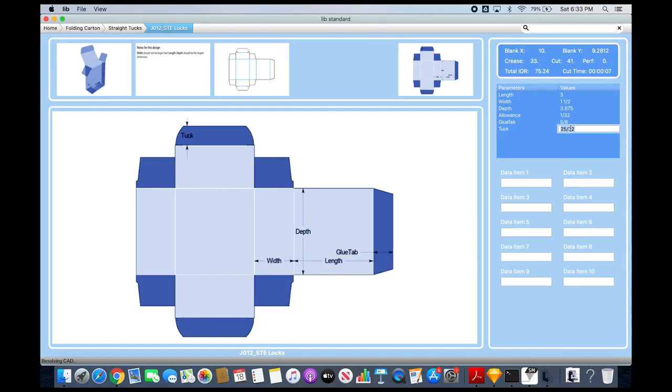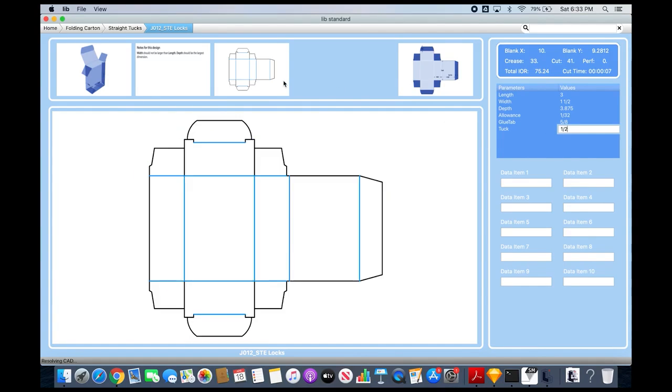Once I enter that, I can click into any box and the carton resizes automatically. To show you how it's dynamically linked...